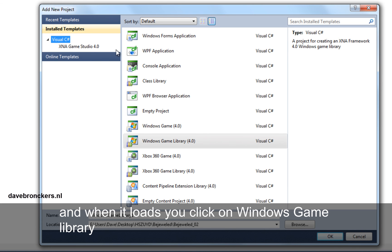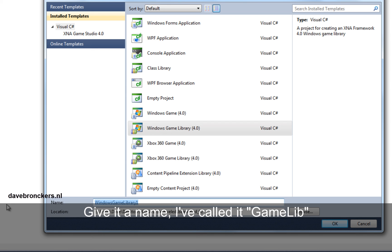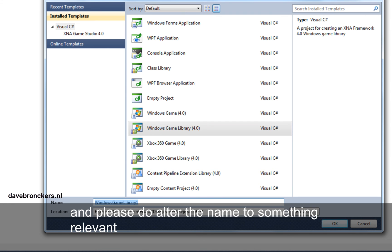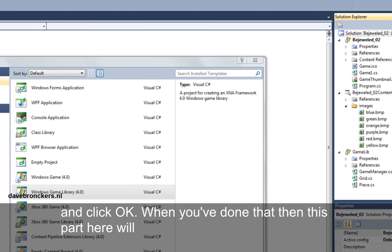And when the prompt loads, you click on Windows game library. You give it a name. I've called it game lib for game library. Please do alter the name to something relevant and click ok.